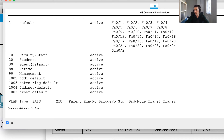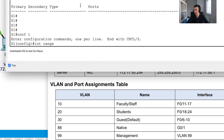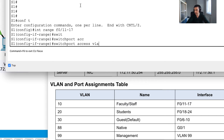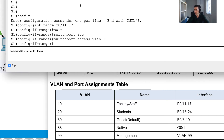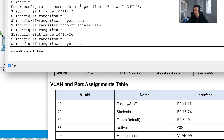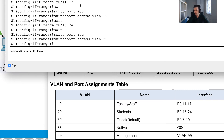The VLANs are created but I haven't assigned interfaces yet, so let's do that now. I'll go conf t, then interface range FastEthernet 0/11 to 17, and set switchport access VLAN 10. Then I'll go into interface range FastEthernet 0/18 to 24 and set switchport access VLAN 20 for the Students VLAN.